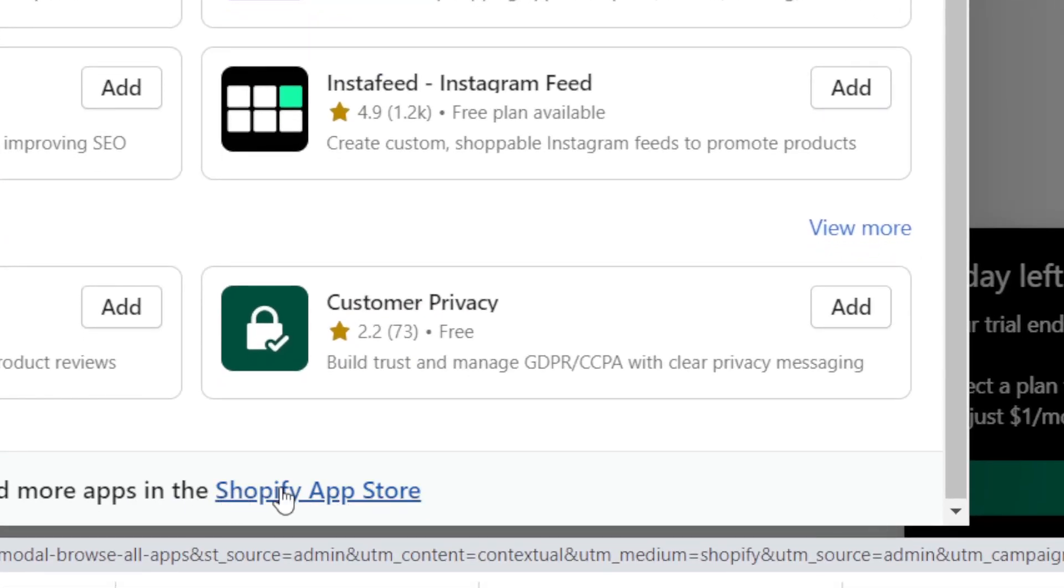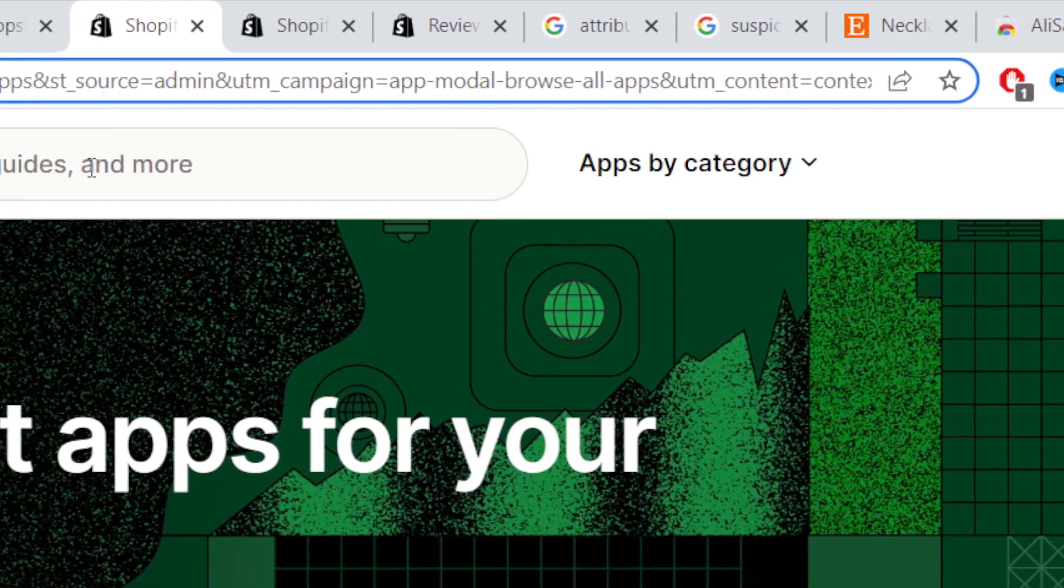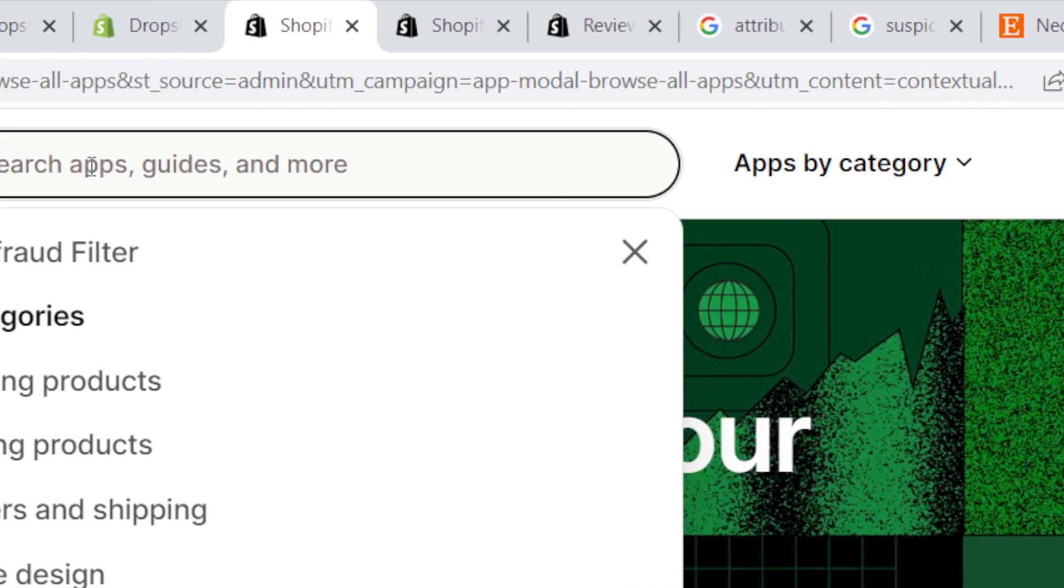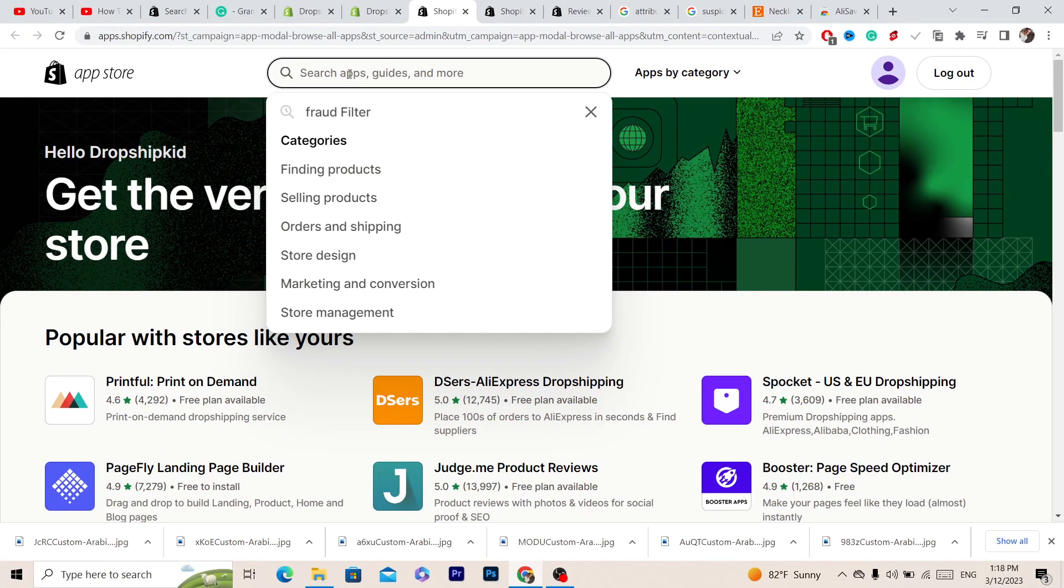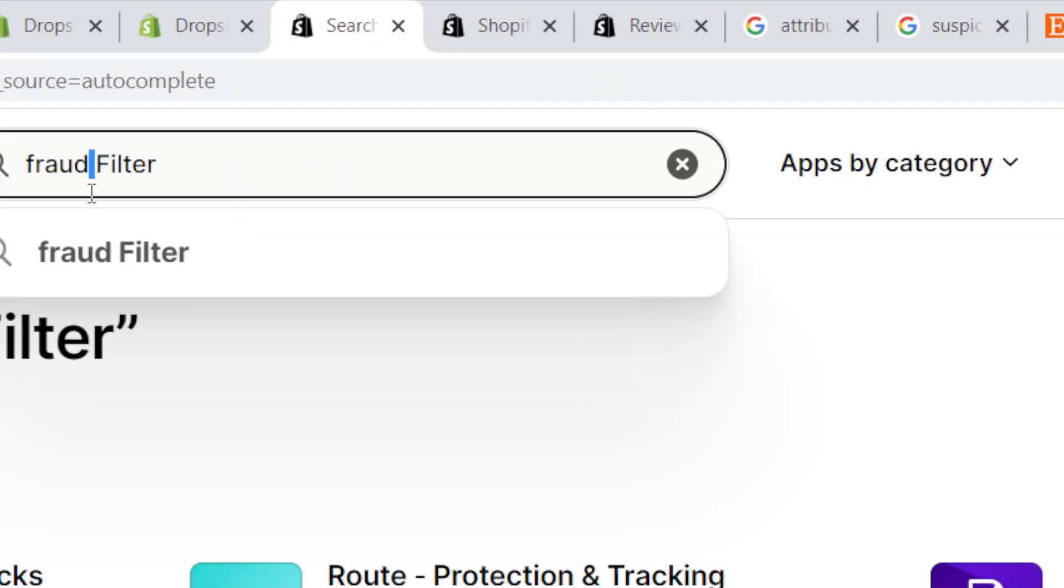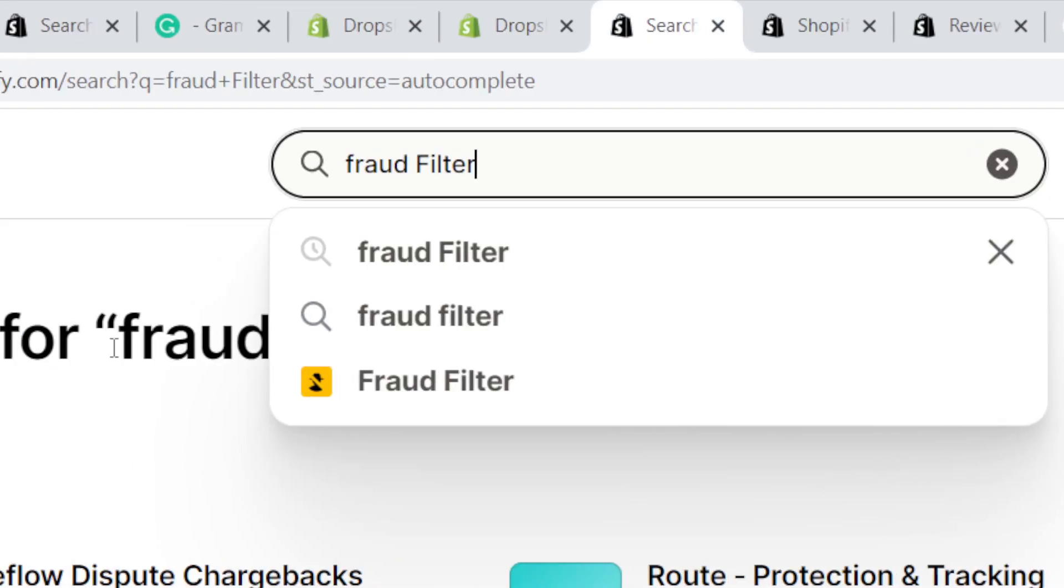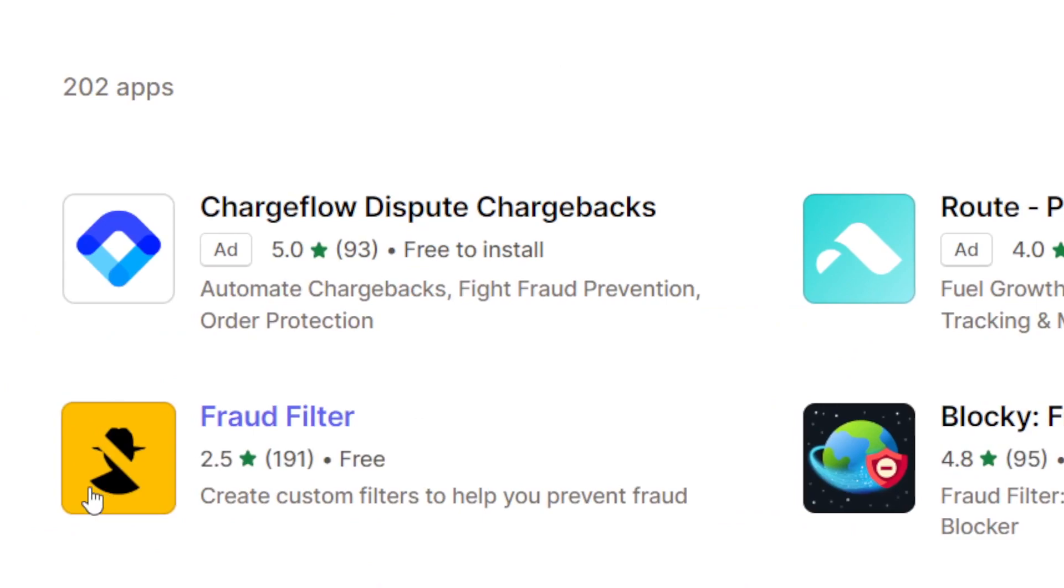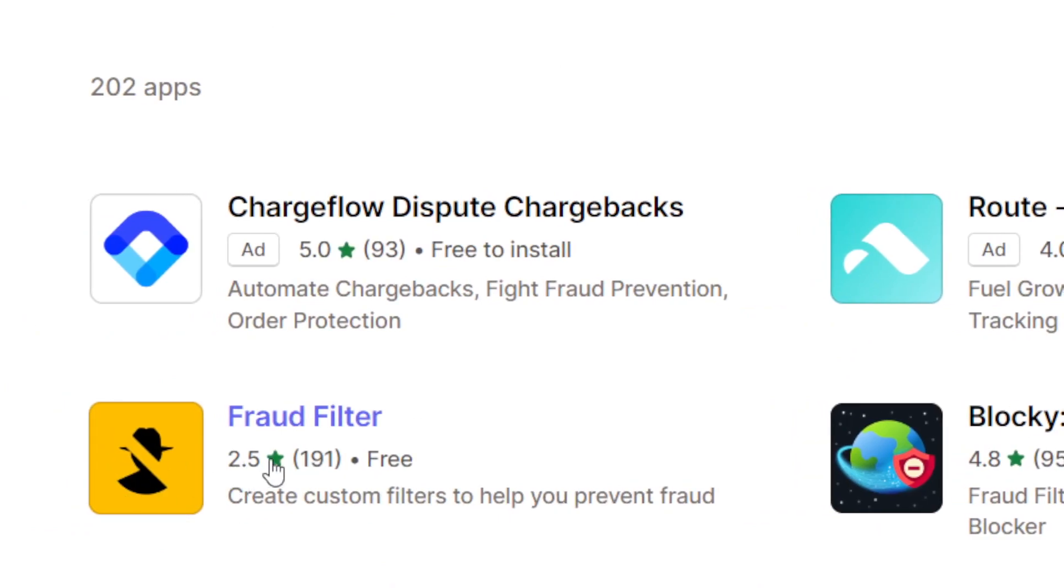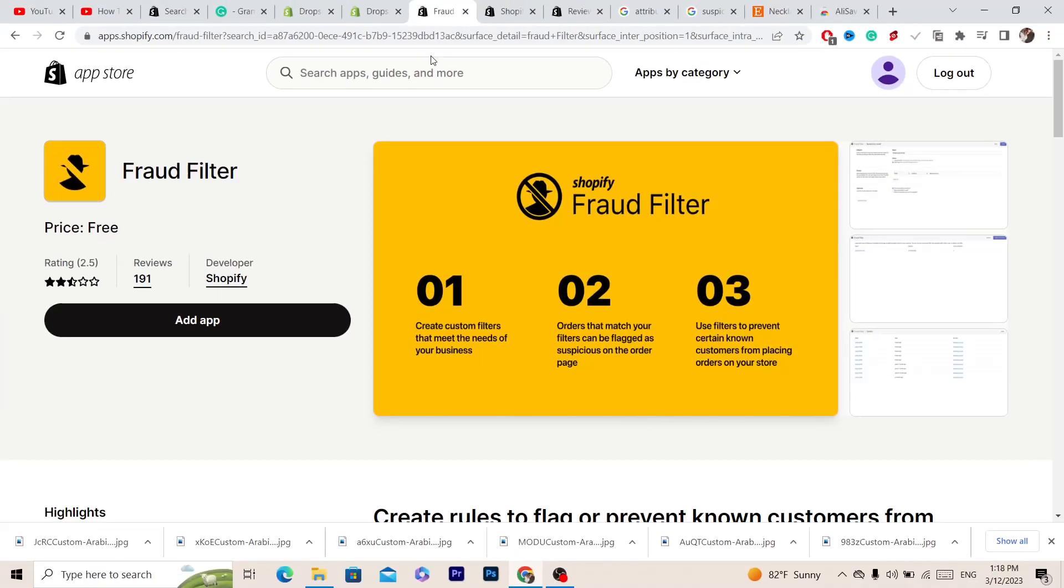Now, to block customers you need to download this app. It's called Fraud Filter - this is the name of the app. You can see Fraud Filter with this yellow profile icon. You want to click on it.